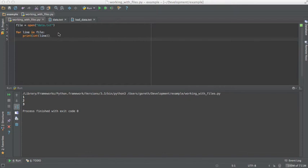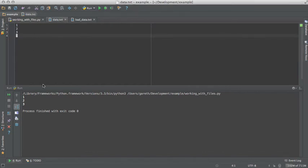So we have a small program here that opens a file, loops through each line, makes an integer from that line and prints out the value. As you can see, we get the expected result.